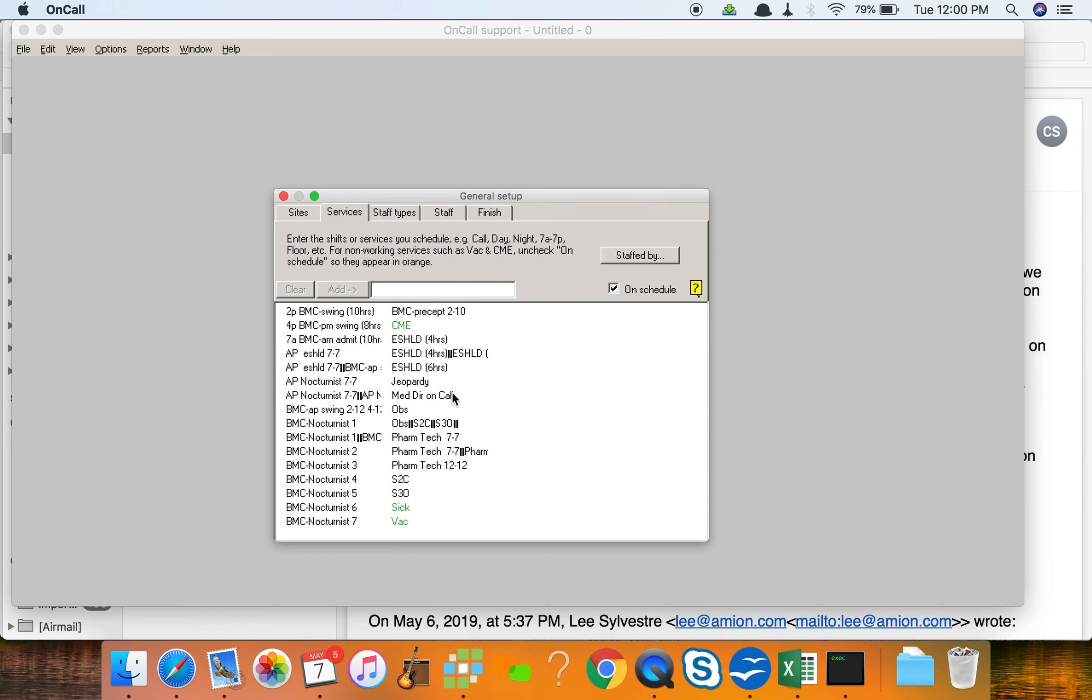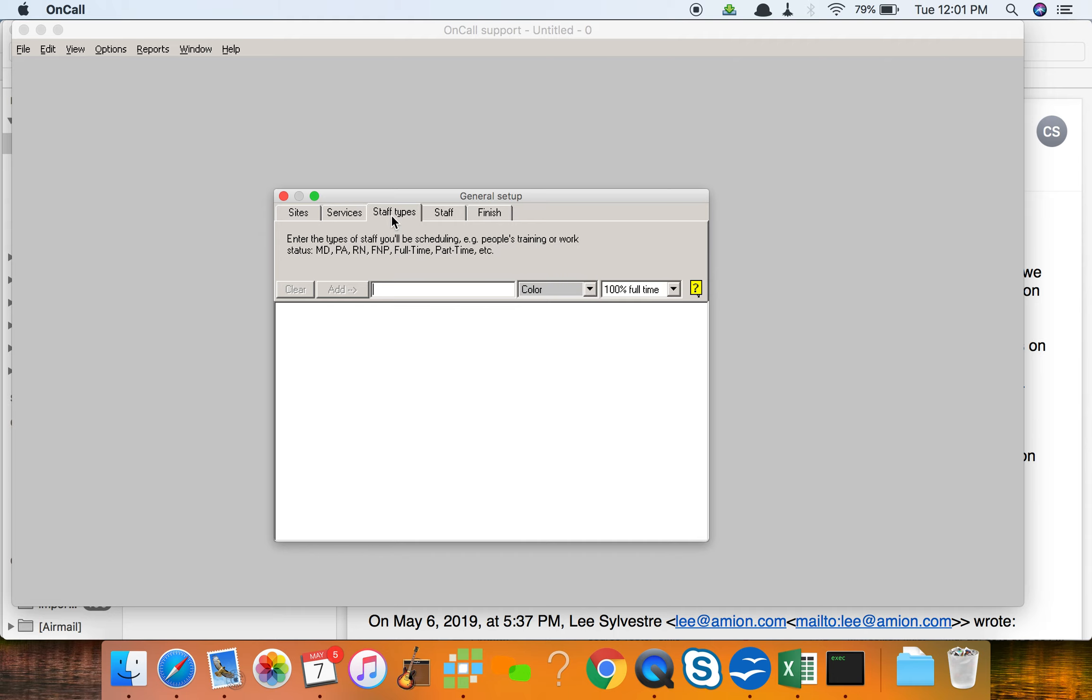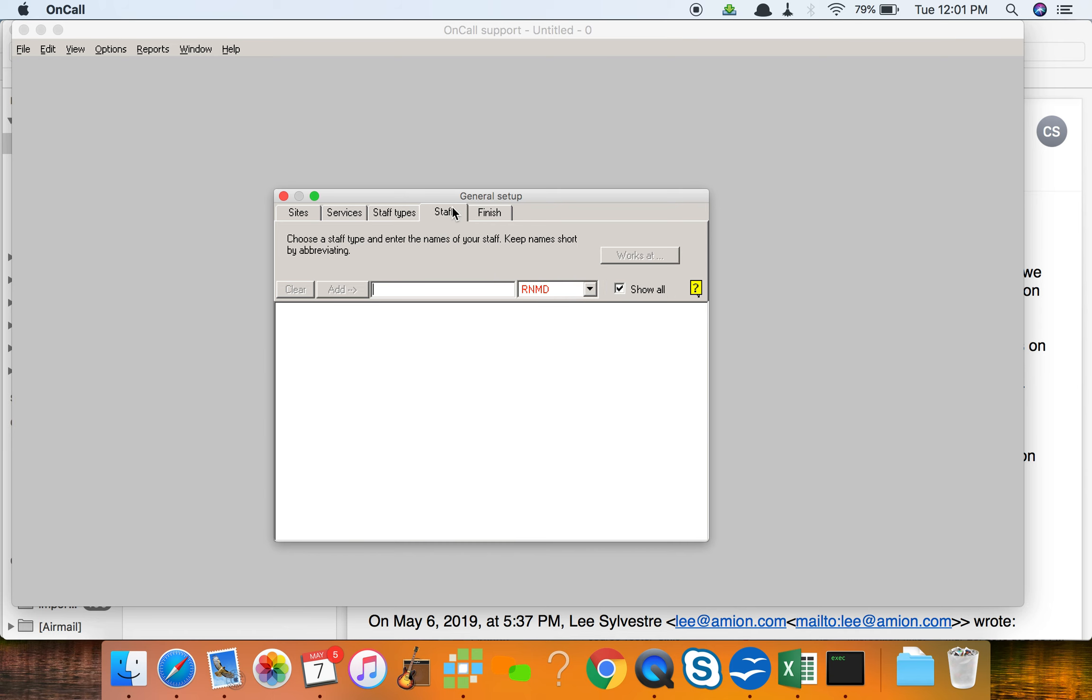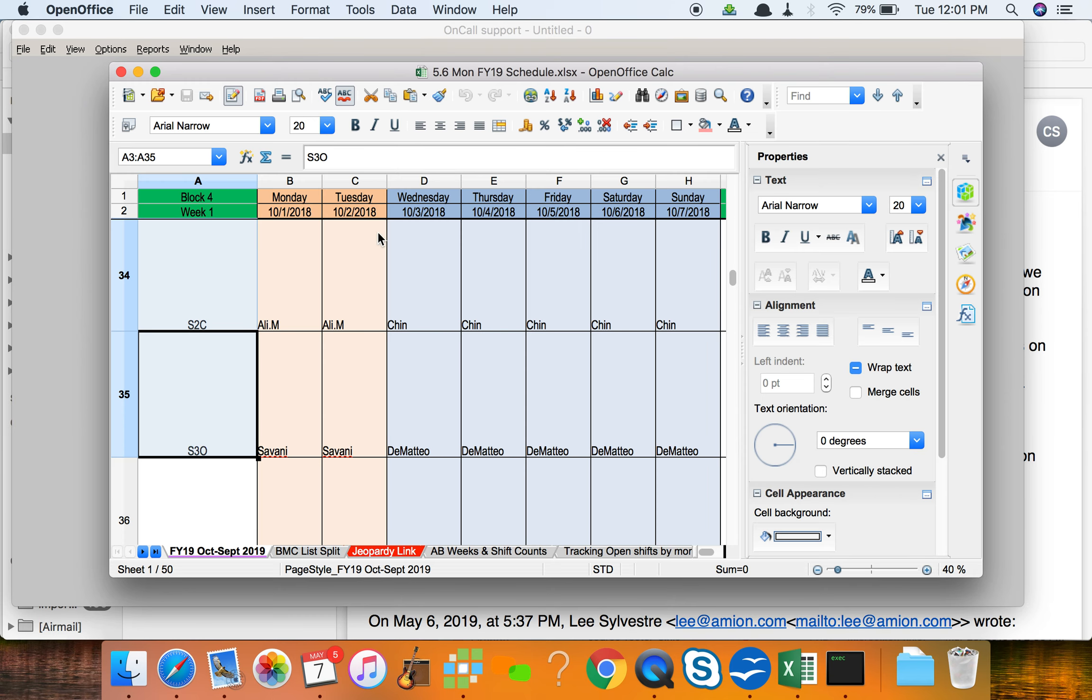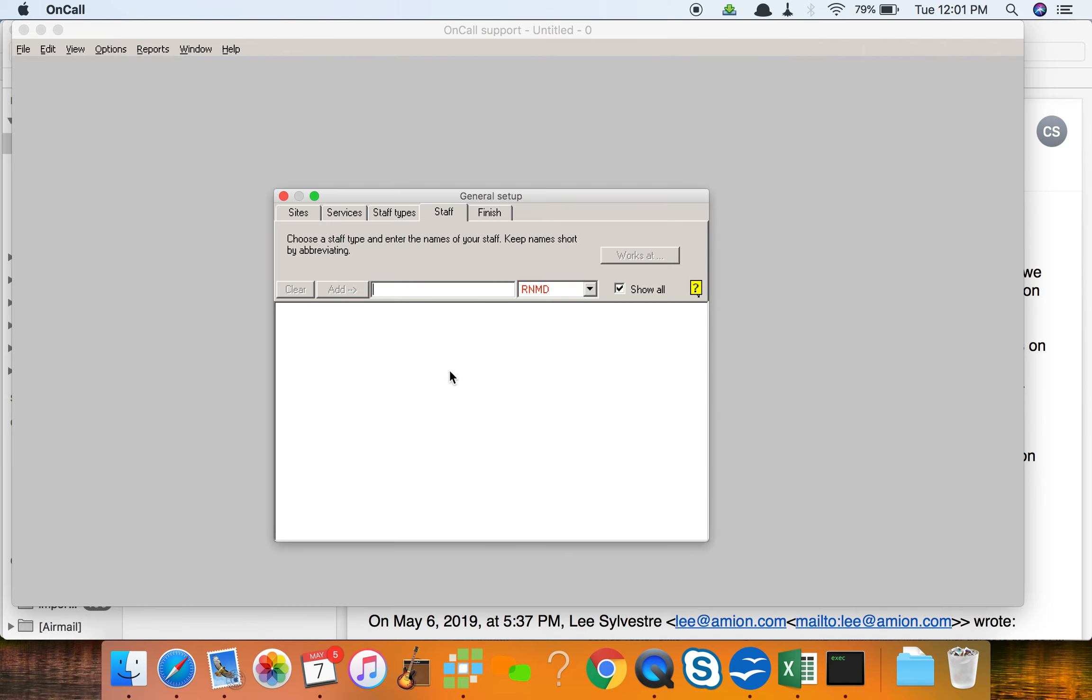So now I've got services all set. Staff types you'd have to probably do manually, whatever kind of staff type you want. But the names you can do the same way. If you've got a column on a spreadsheet where you can select that column, copy it to your clipboard, and then paste.